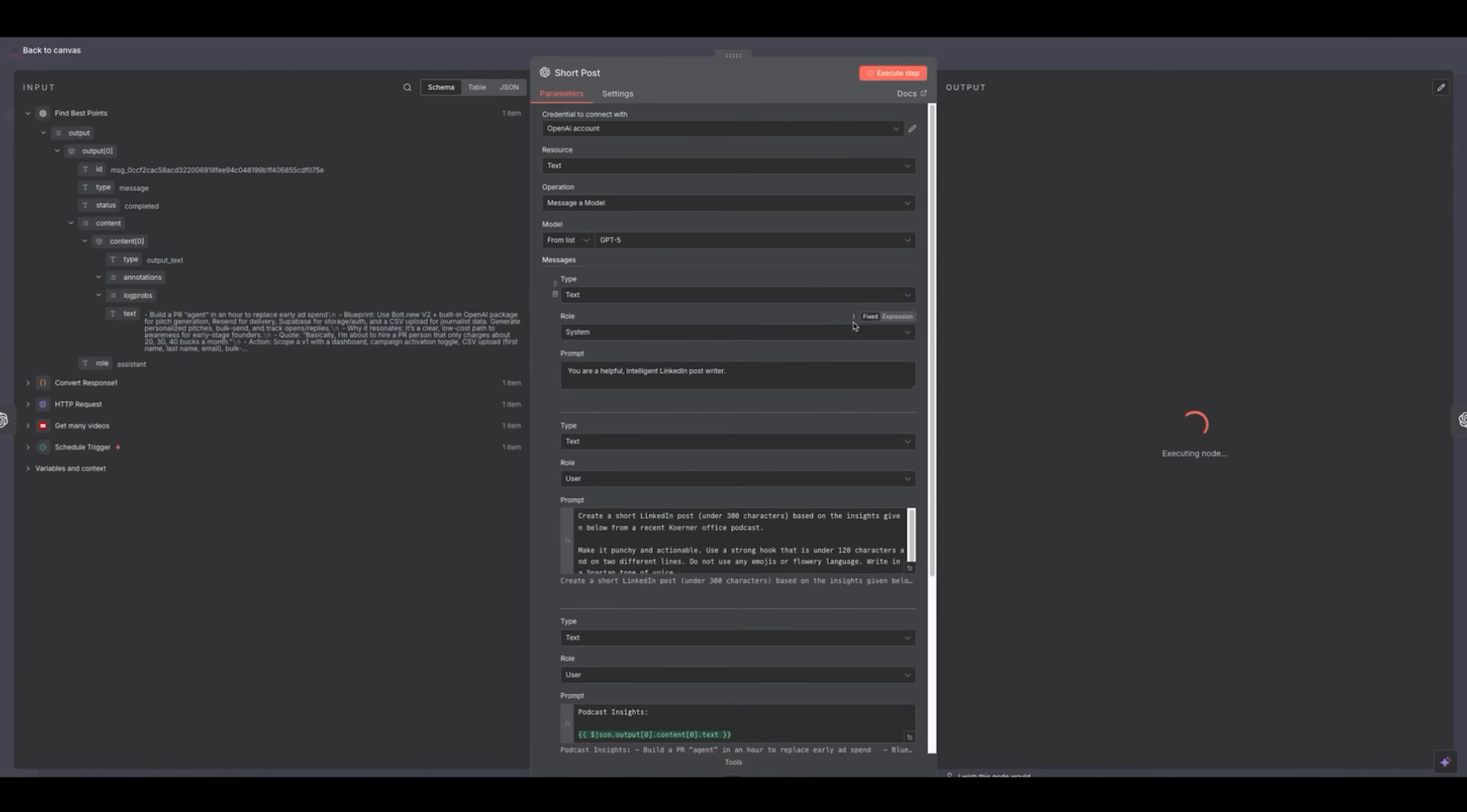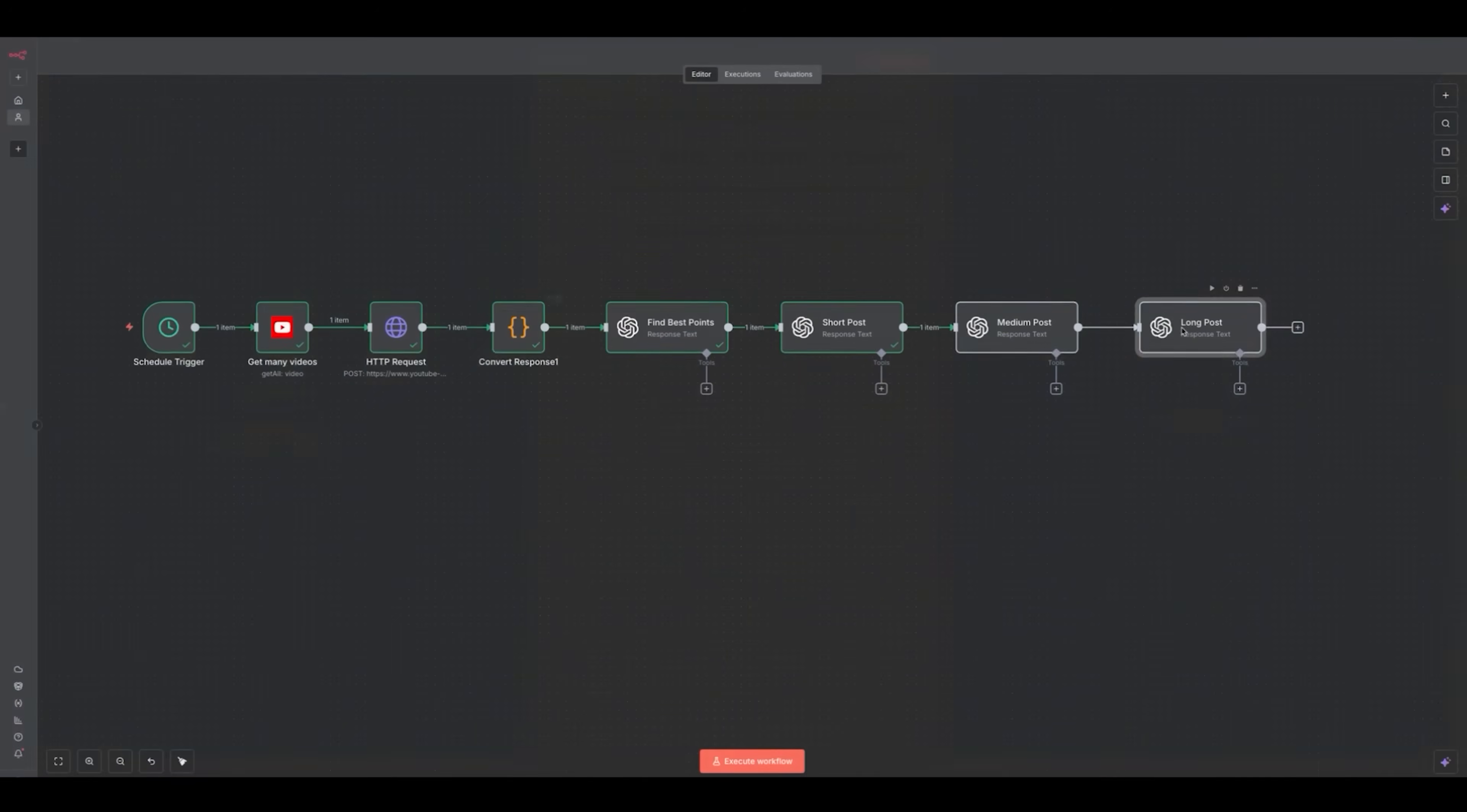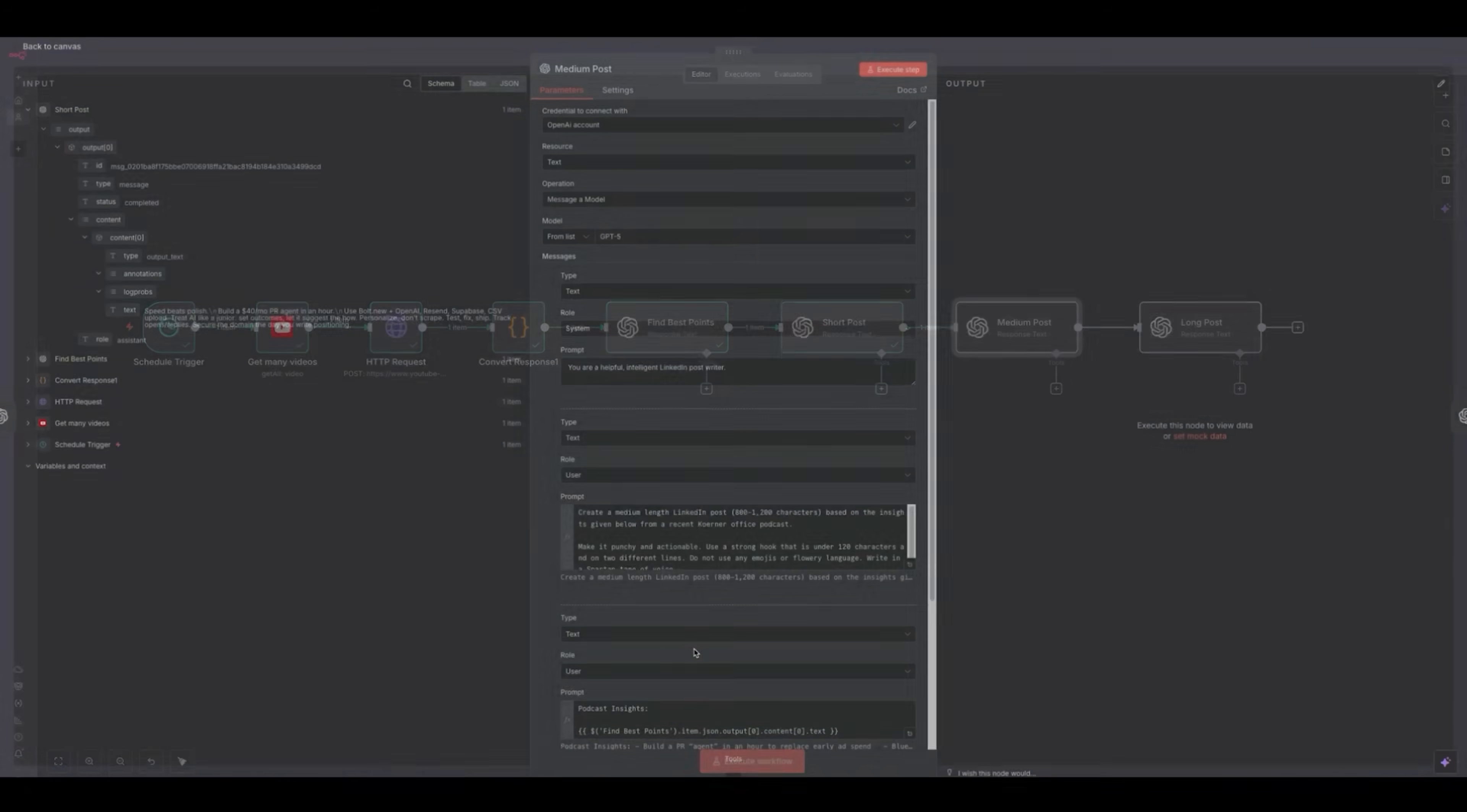So now this is formatted to spit out three different results based on three different prompts - short, medium, and long. Each of these nodes are now generating a post. Oh, looks like it got hung up a little bit. I have to make sure that on this first of the last three steps, it's pulling from this node right here. So I'm just going to drag it from the left over here to the middle. And then on the long post node, we're going to do the same thing. We just have to make sure that each of these three nodes are pulling from the right place in the right order.